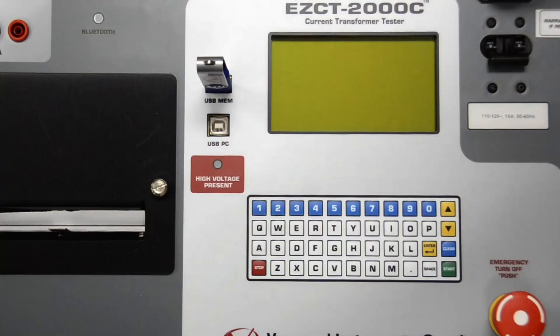Next, make sure to turn off the EZCT-2000C and then insert the flash drive in the device's USB flash drive port.